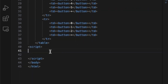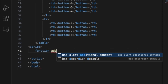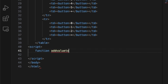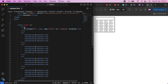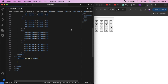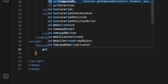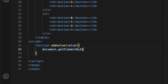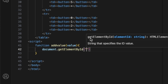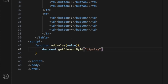We use a JavaScript function: add value to display. The function is called addValue. We use document.getElementById to get the display id element.